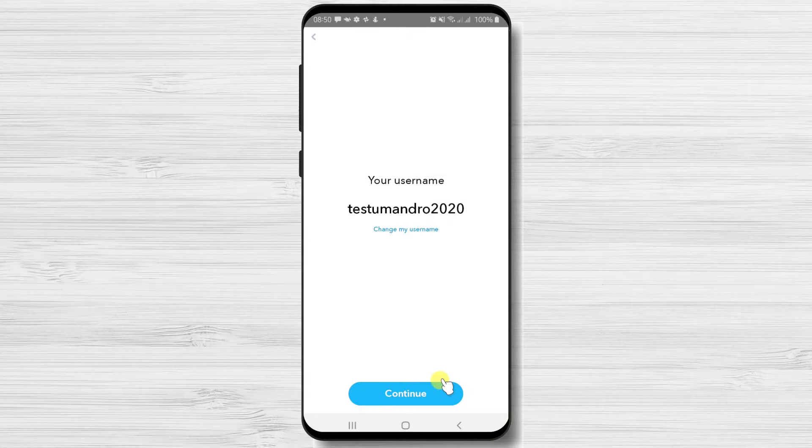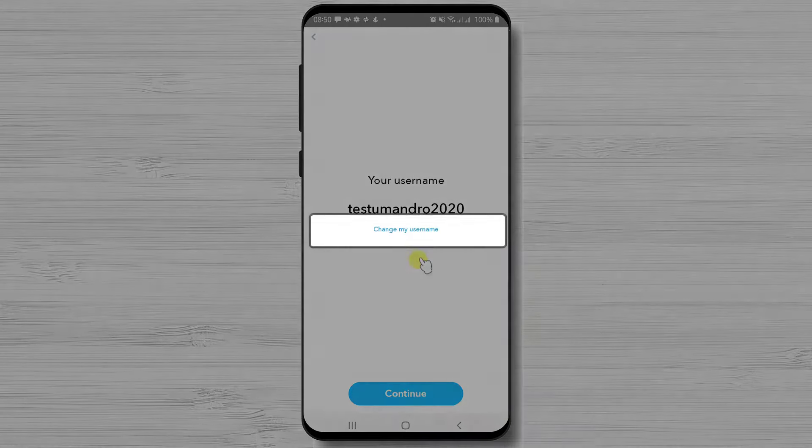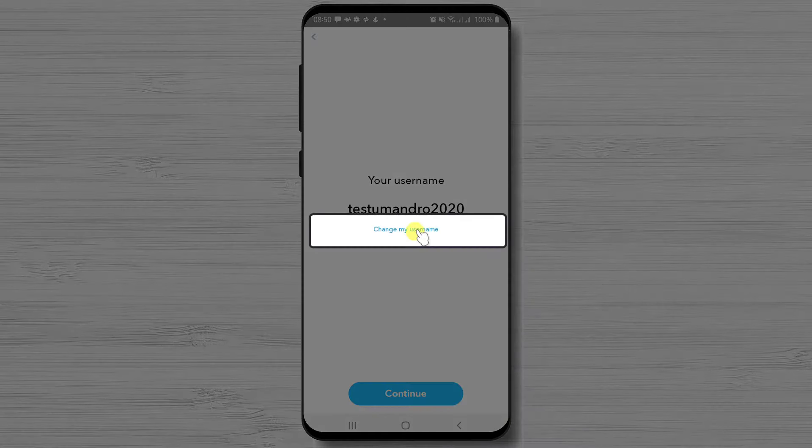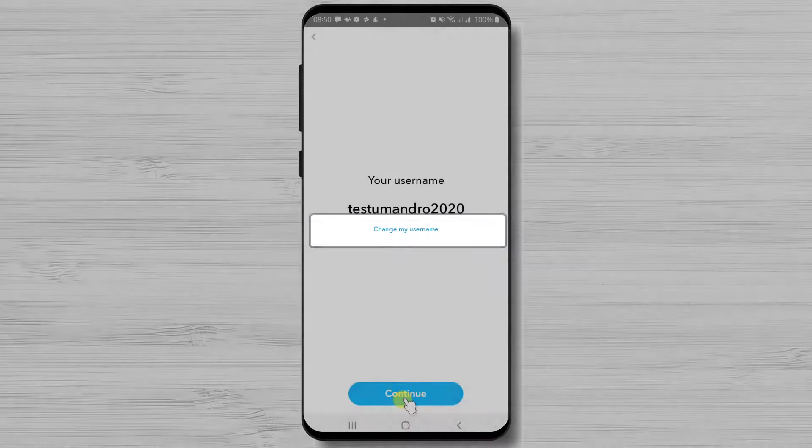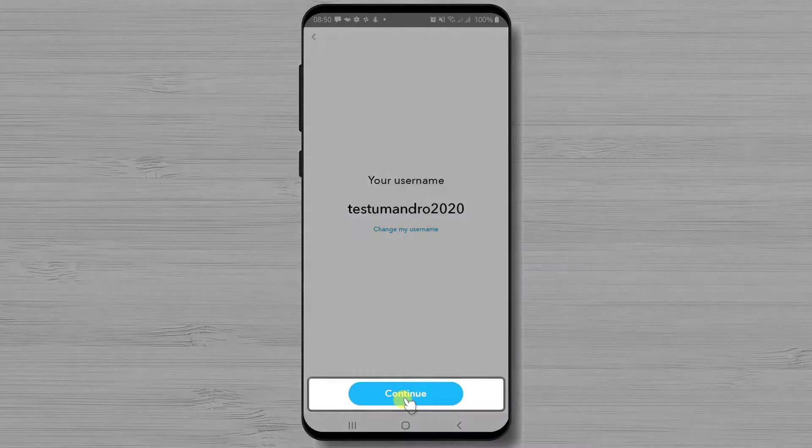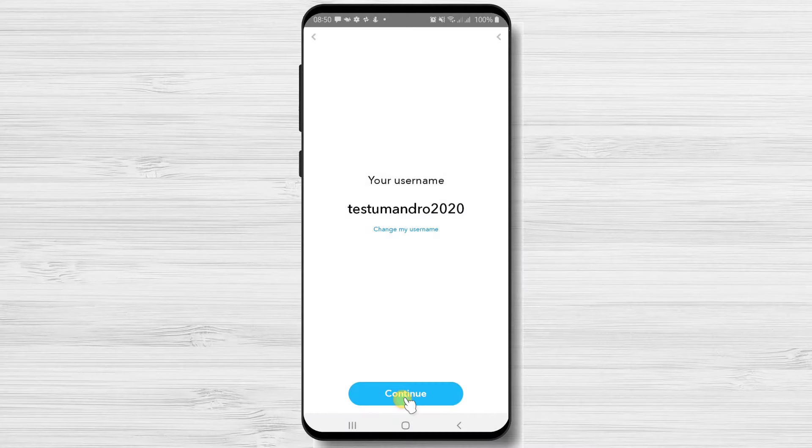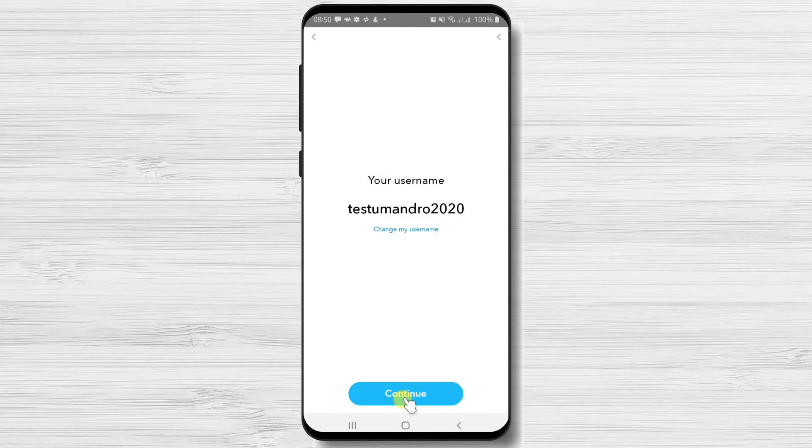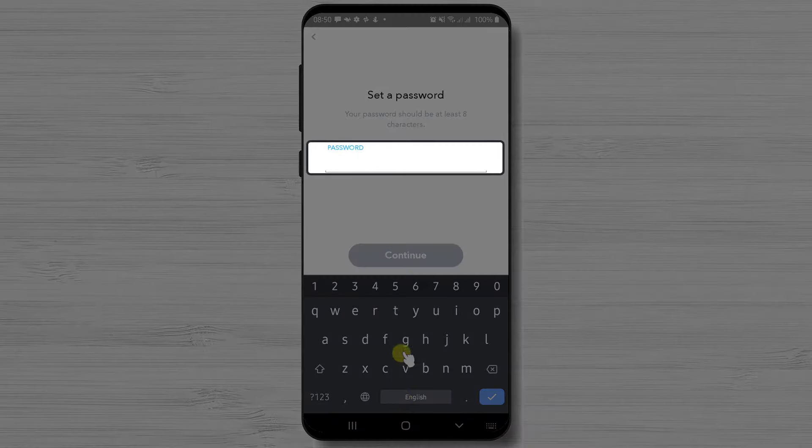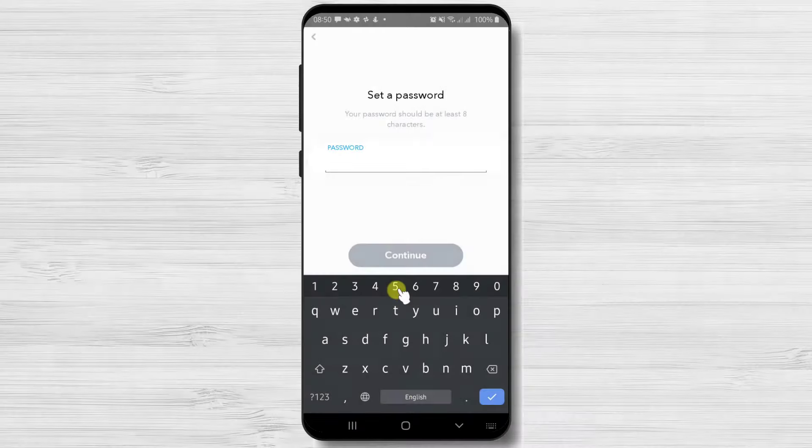Continue if you wish to use this username. If not tap on change my username link. Set a password and tap continue.